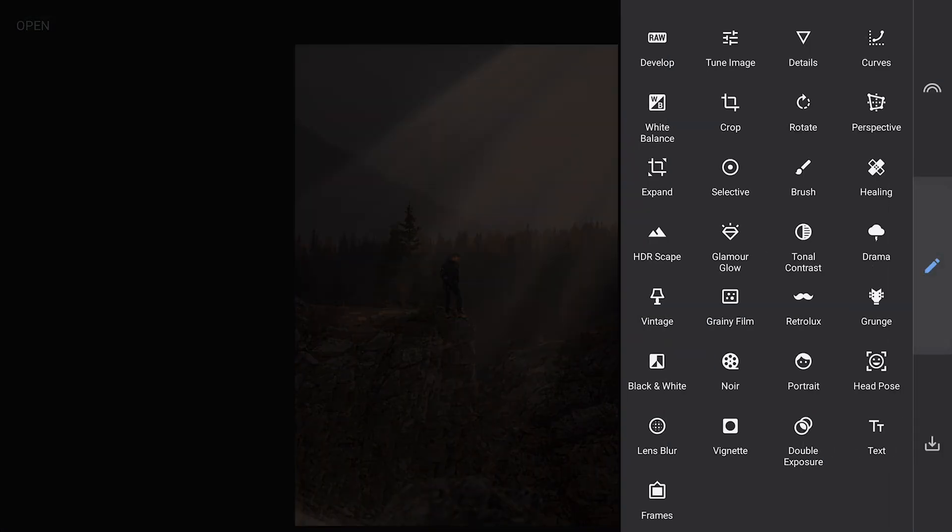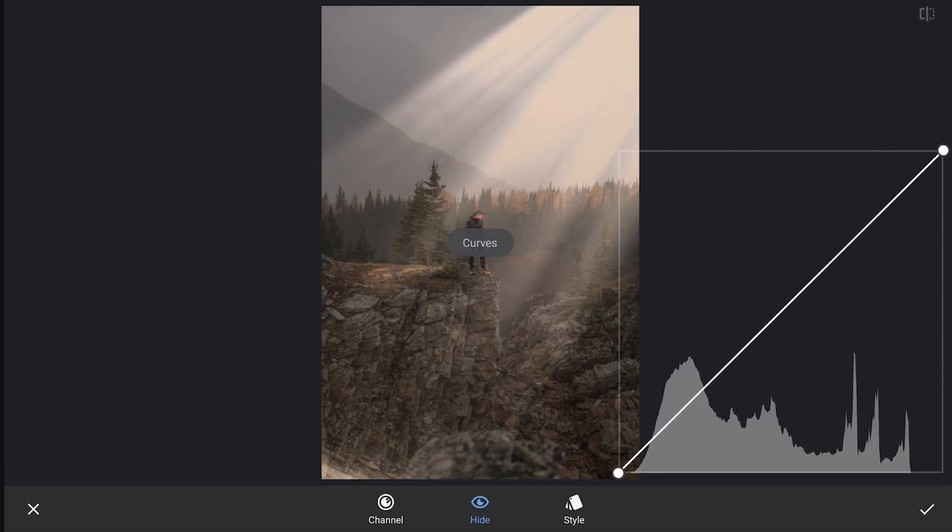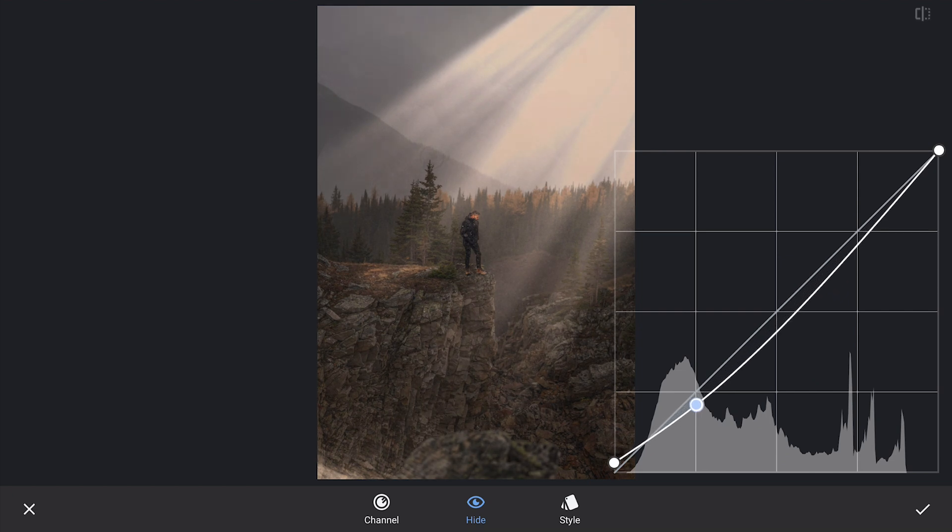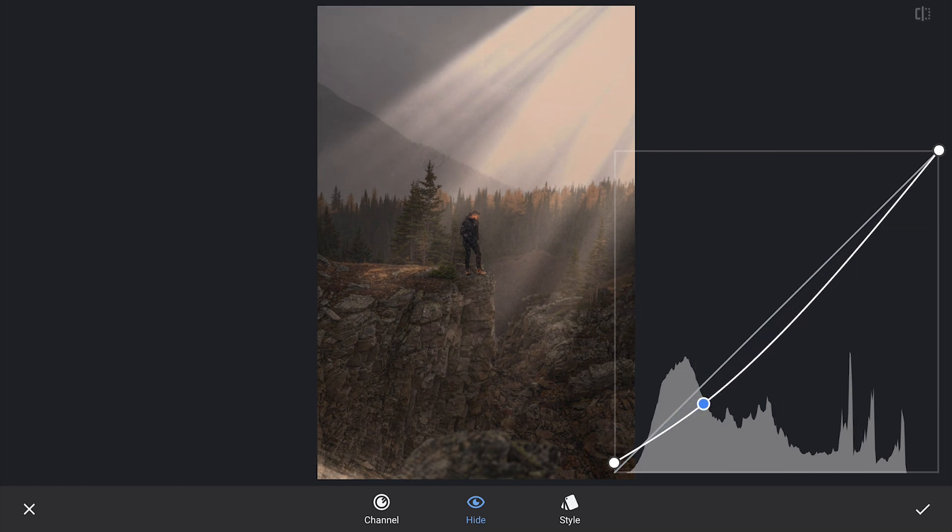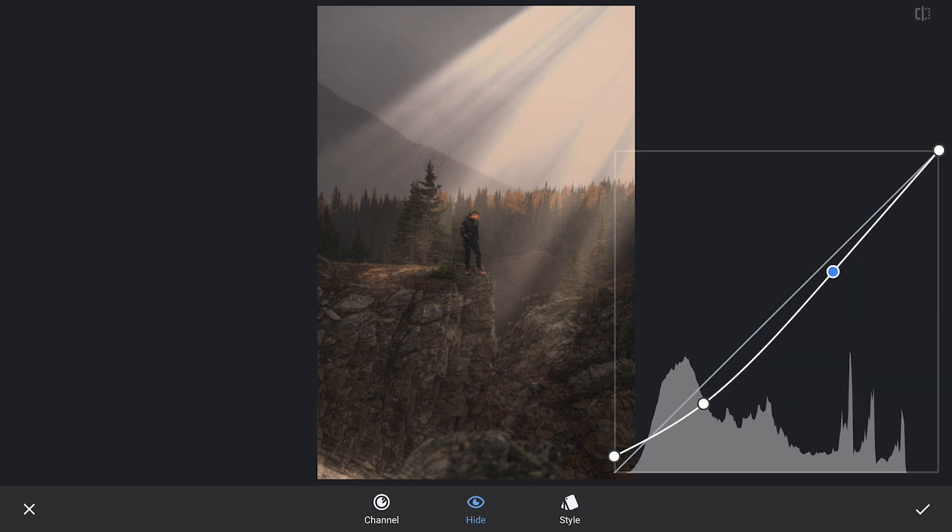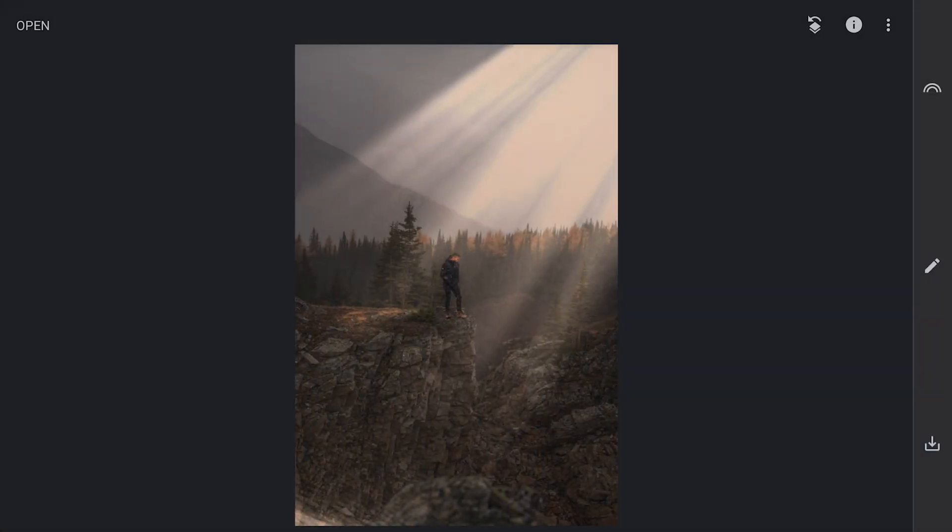For the overall look, I am going to darken the image just a bit to give it a more dramatic and moody feel. This will help the sunrays and other effects stand out more, creating a more balanced composition.